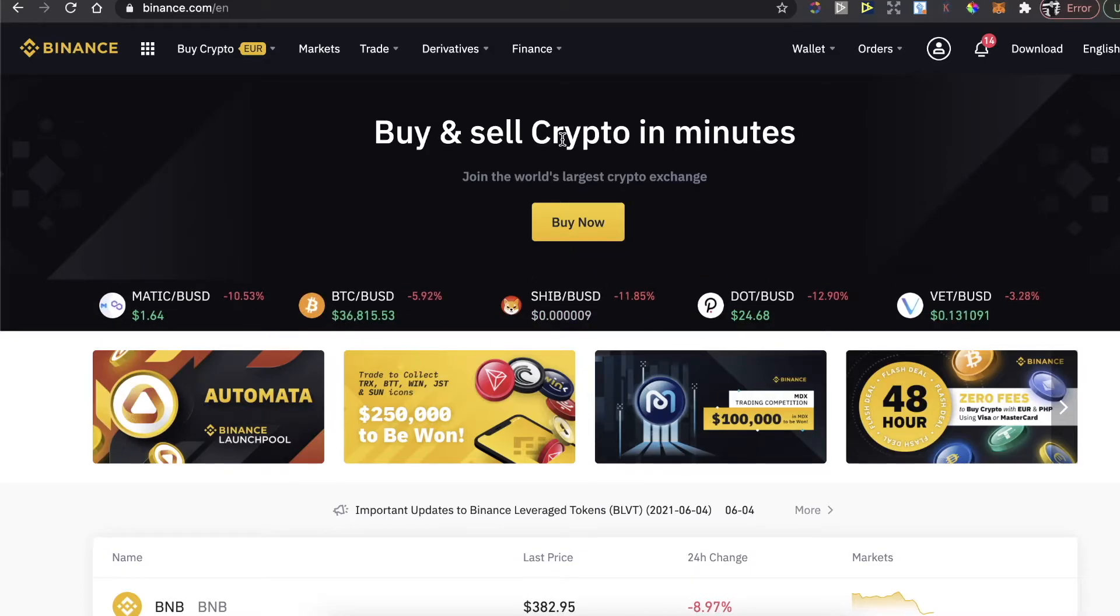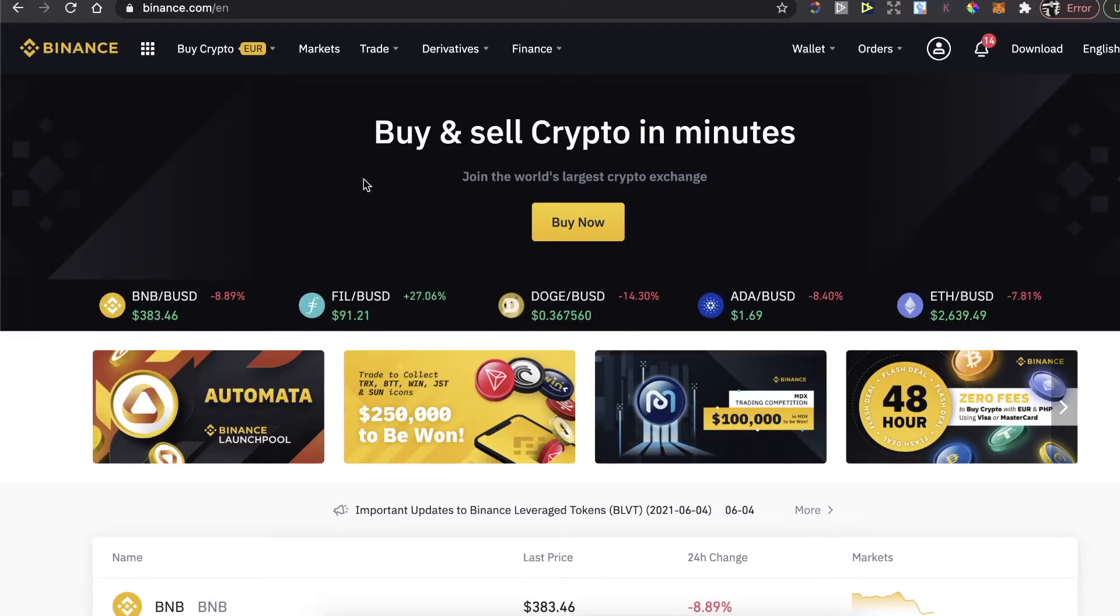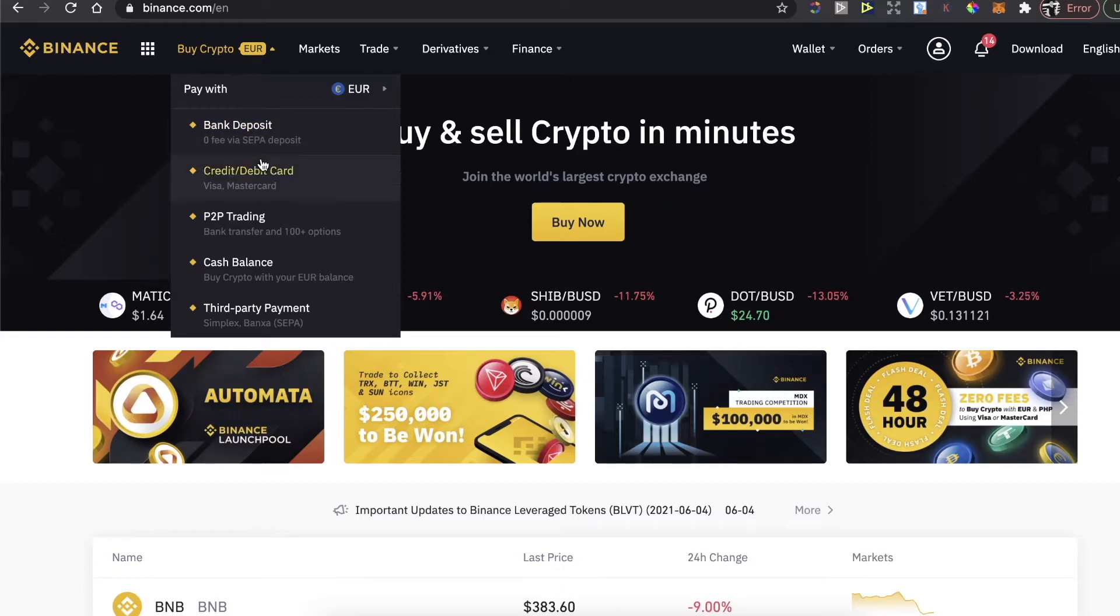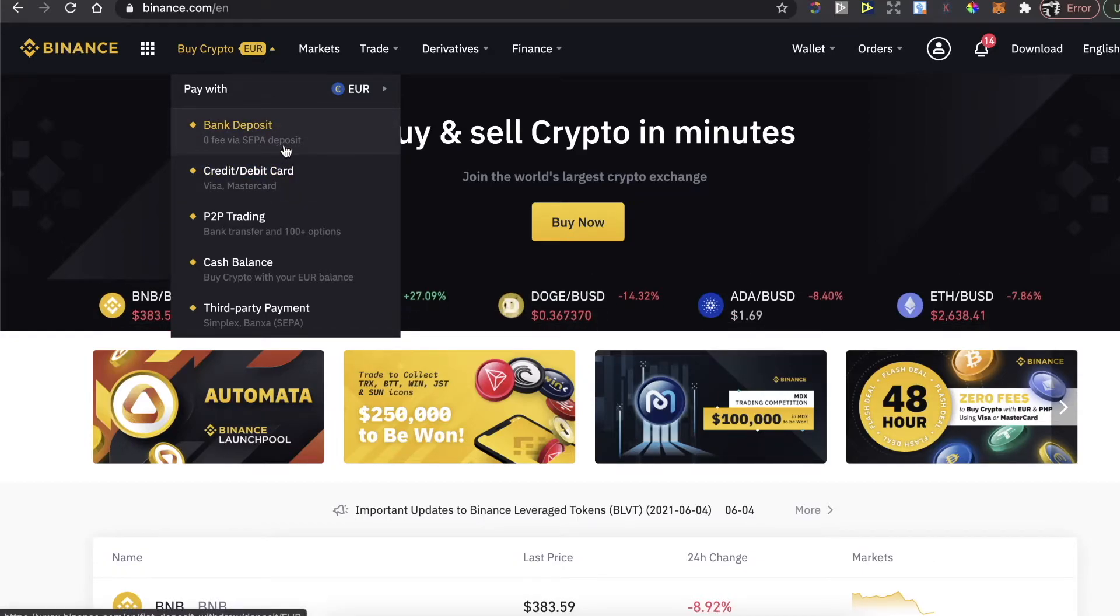If you already have a Binance account, just log into it and click right here on Buy Crypto. Choose the option you want to pay with and the currency.